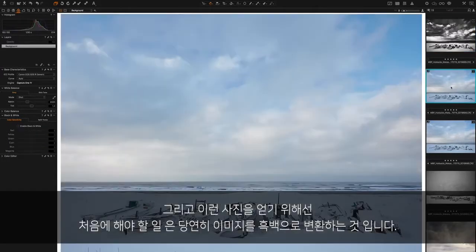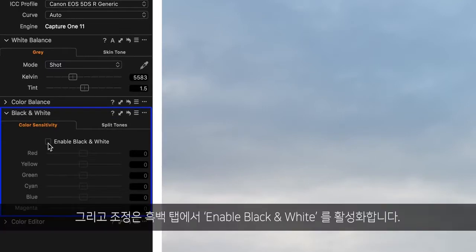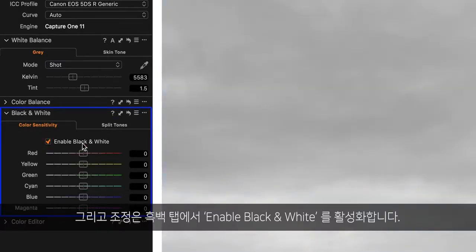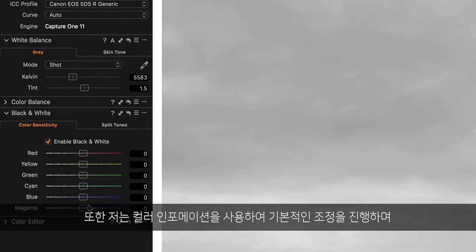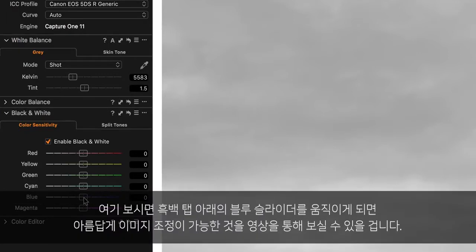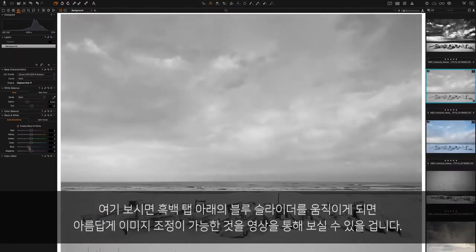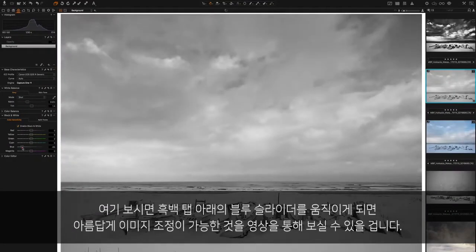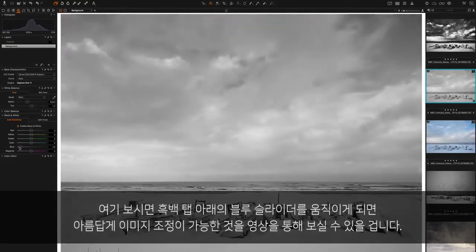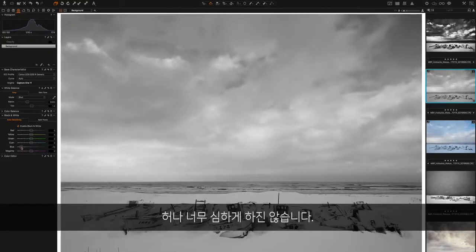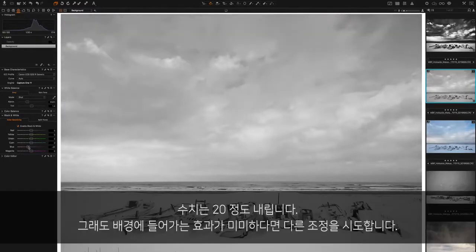We've got a little bit to do. The first thing we're going to do is convert the image to black and white under the black and white section. I often also use the color information to make a few basic adjustments. If I take the blue slider underneath the black and white section, we can already start to make a few nice changes just to bring out a bit of contrast. I'm not going to go too crazy on this, just sort of minus 20.